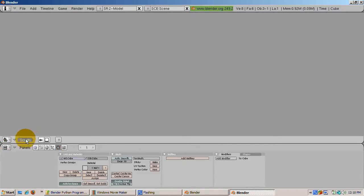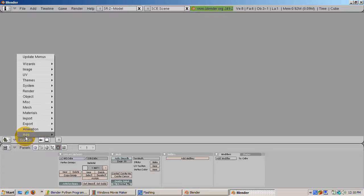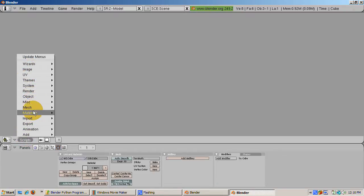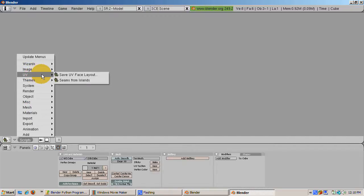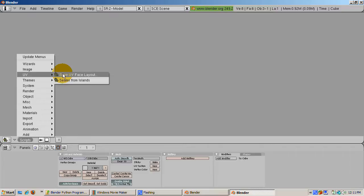The scripts are grouped into areas such as mesh, object, and UV. To run a script, select it from the menu. One commonly used script is to save the UV face layout to a file, for use with an image editor such as the GIMP or Photoshop.